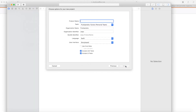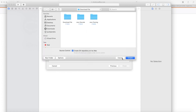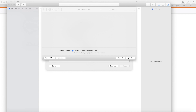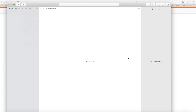Hi guys, welcome back to my YouTube channel. In this tutorial today I'm going to tell you how you can play videos and how you can do video streaming in iOS with the Swift language.